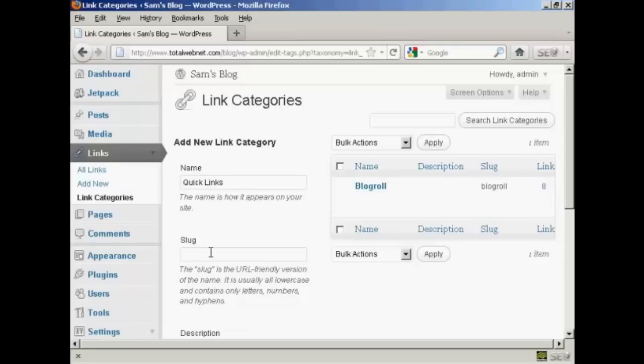Then you need to add the slug and this is a URL friendly version of your name and it's all lower case so let's call this one quick underscore links.